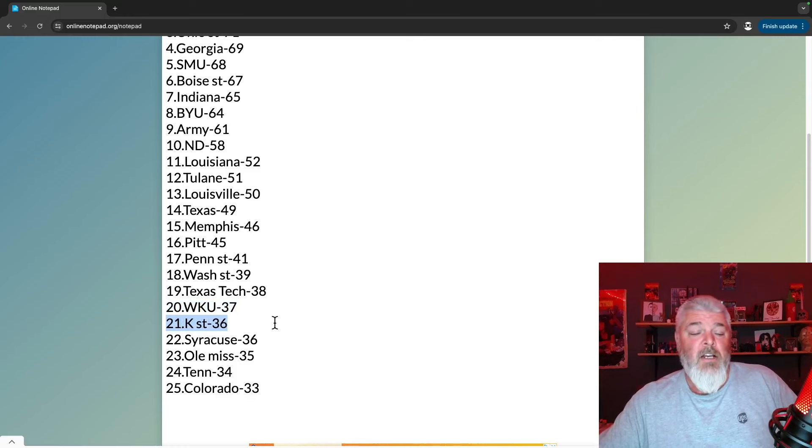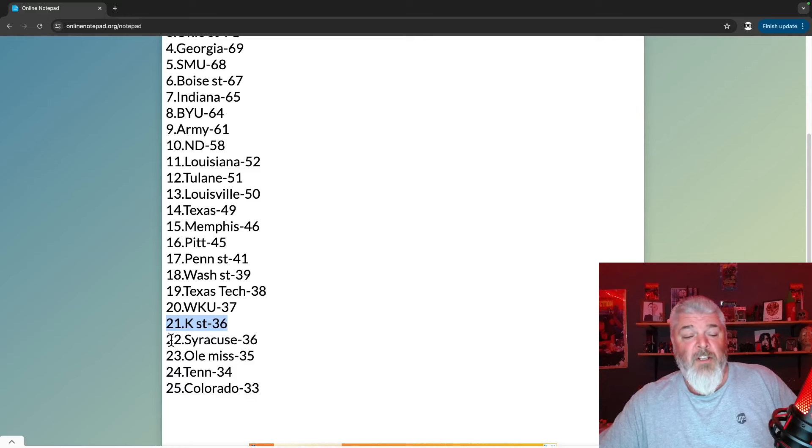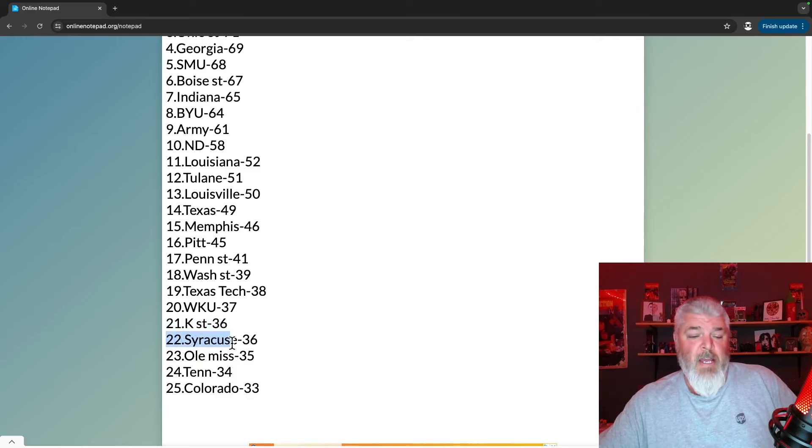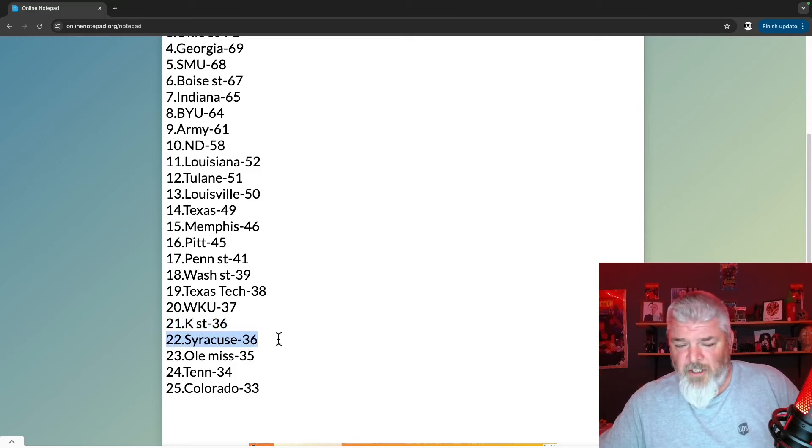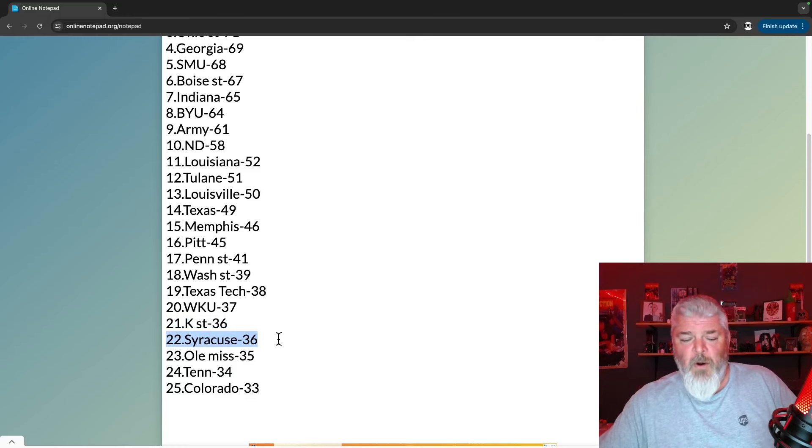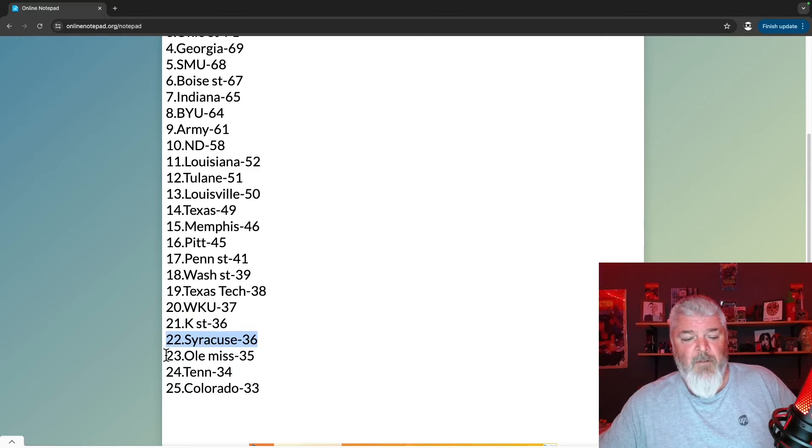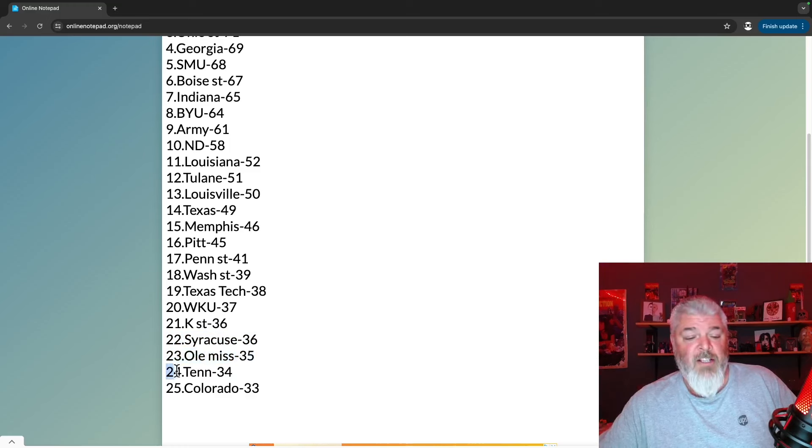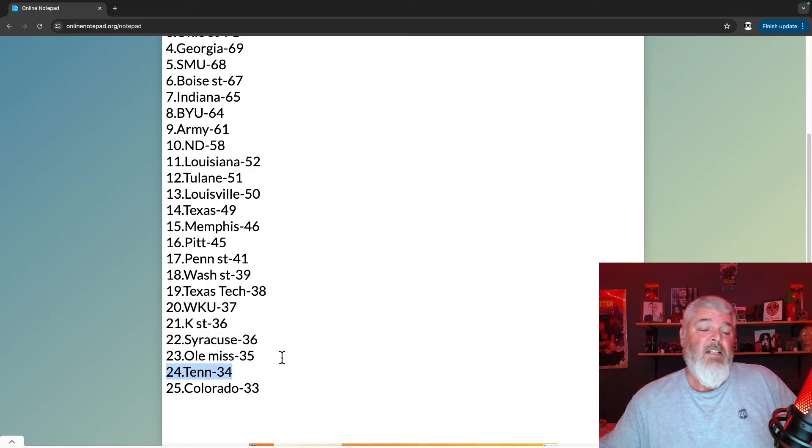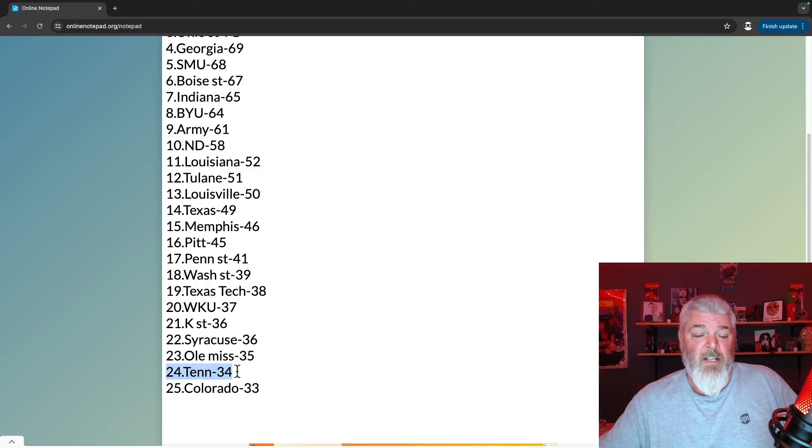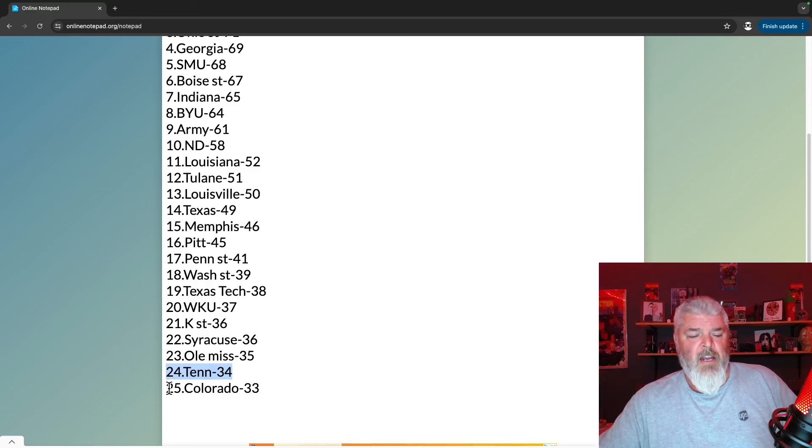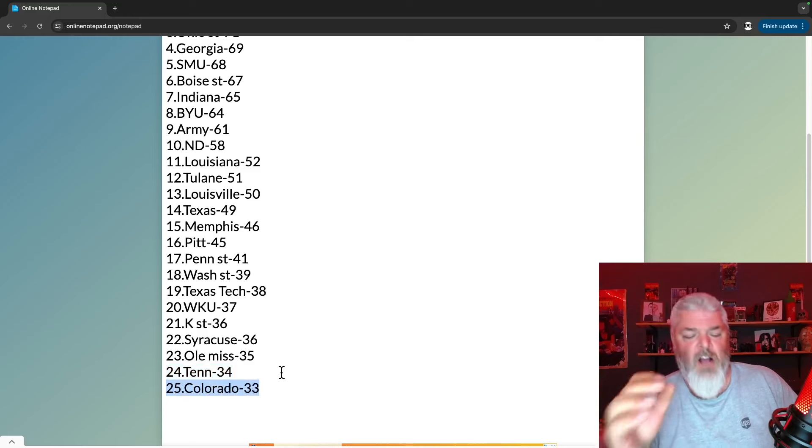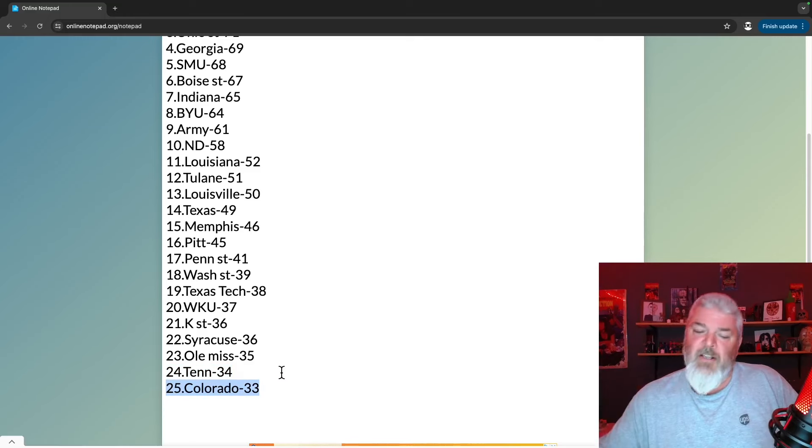Number 22 is Syracuse with 36 points, back in the Top 25. Also back is Ole Miss with 35 points and back is Tennessee with 34 points. And even on a bye week with all the turmoil that has happened, Colorado keeps the number 25 spot with 33 points.